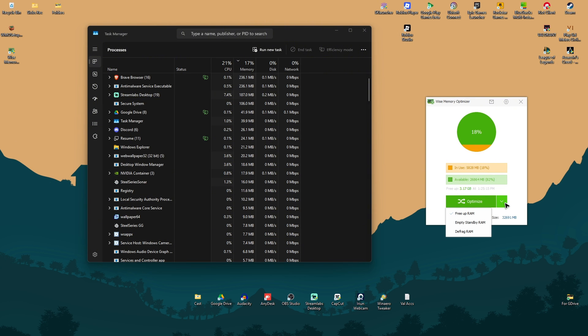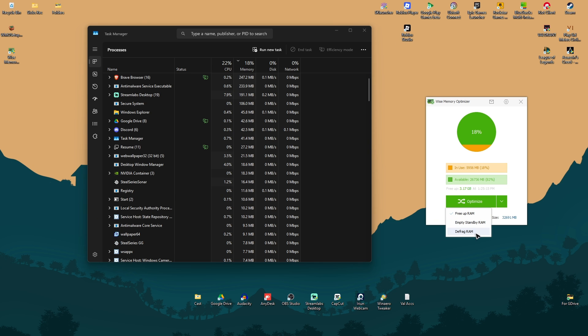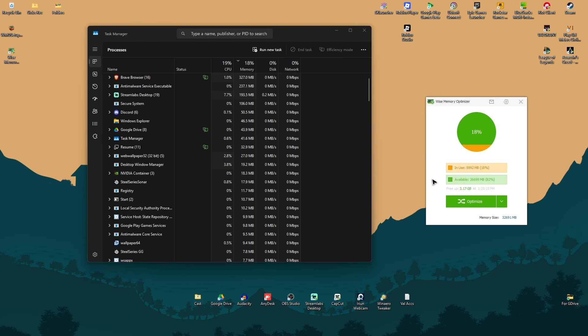You can go ahead and click on drop down right here and empty a standby RAM or defrag RAM. If you know what you're doing, you can go ahead and click on this option. If not, just leave it to free up RAM. Well, I hope this video helps and I'll see you in the next one.